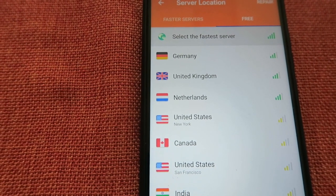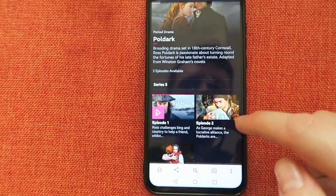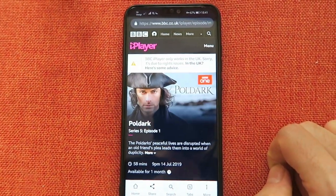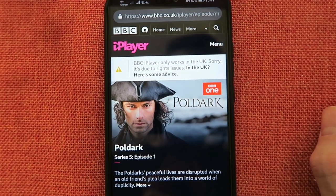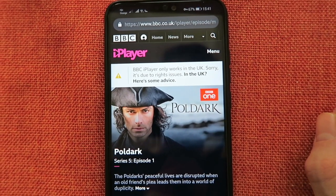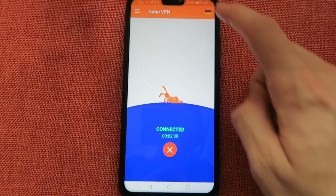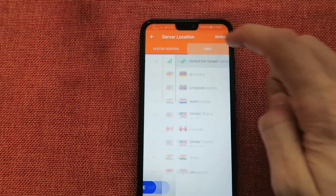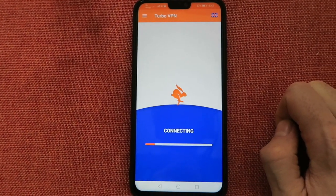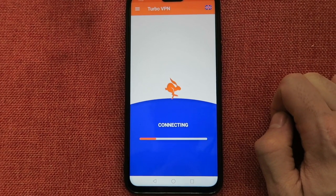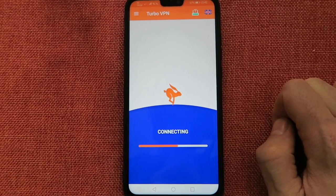As a little test, let me go on the internet and show you BBC iPlayer. I want to watch this episode 1 right here, but as you can see BBC iPlayer only works in the UK. So now let's go back to the app and change the server — I'm going to connect to the free United Kingdom server. It's connecting.